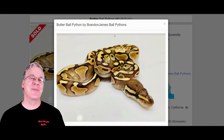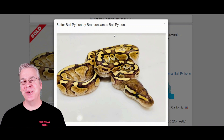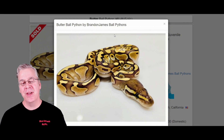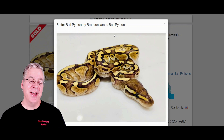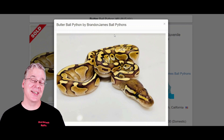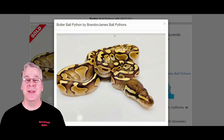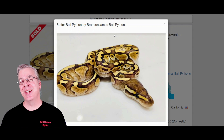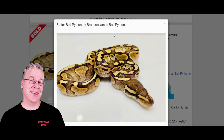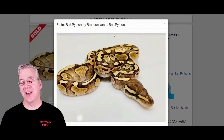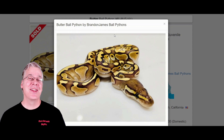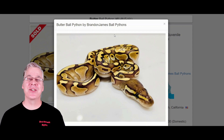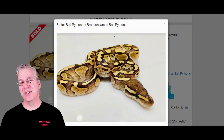I'm over here on morphmarket.com and I want to show you the two genes that make up the Butterbee. The first one is the butter ball python — butter is a single co-dominant gene. If you breed two butters together you get a super butter, which is an all-white snake with blue eyes. It's actually in the blue-eyed leucistic complex, and a lot of people will say that the butter is the same thing as the lesser.